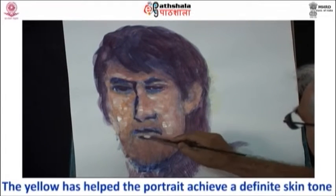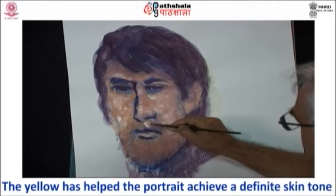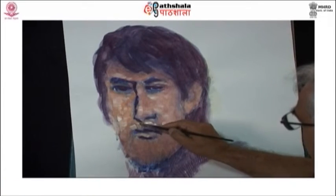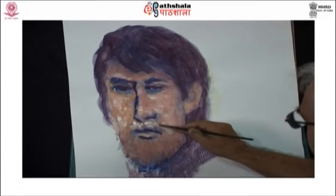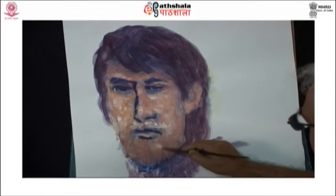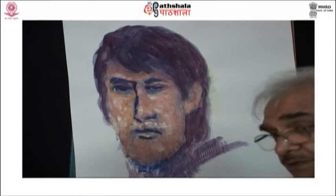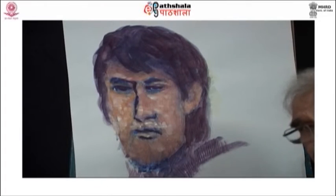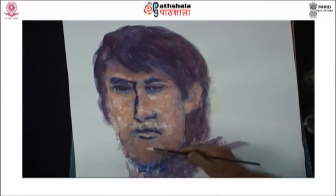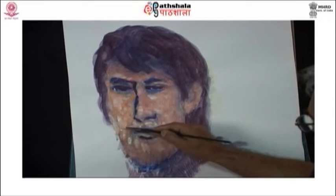The yellow layers help the portrait achieve a definite skin tone. As the yellow dries, you will notice the crimson and other layers peeping through, and you will know the contribution of each layer along with crimson in the formation of a skin tone.